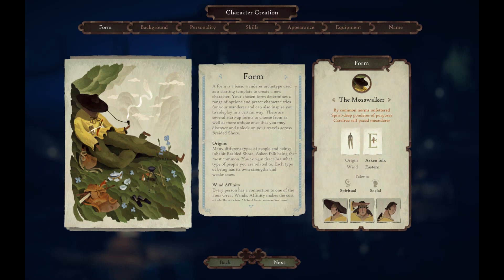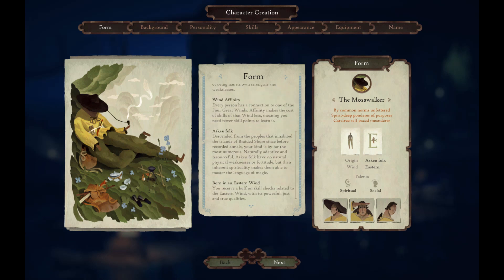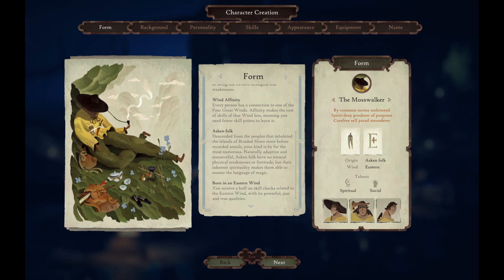Origin: many different types of people and beings inhabit the Braided Shores, with Ask and Folk being the most common. Your origin describes what type of person you are related to, and each type of being has its own strengths and weaknesses. Wind Affinity: every person has a connection to one of the four great winds — affinity makes the cost of the skills of that wind less, meaning you need fewer skill points to learn it. Ask and Folk are descended from people that inhabited the isles since before recorded annals; naturally adaptive and resourceful, they have no natural physical weakness or fortitude but their inherent spirituality makes them more able to master the language of magic.